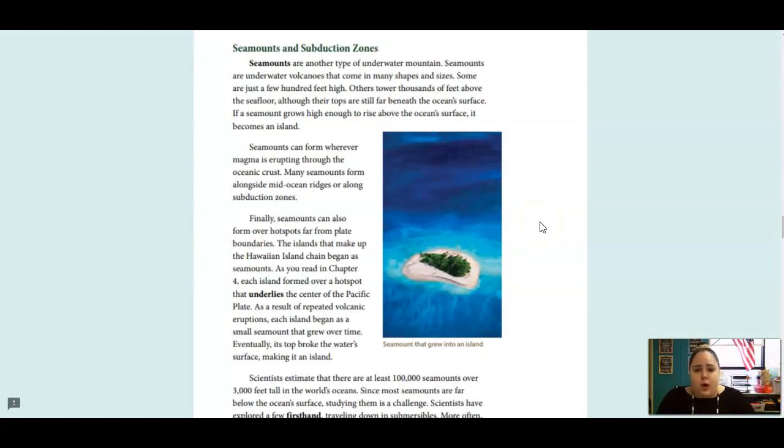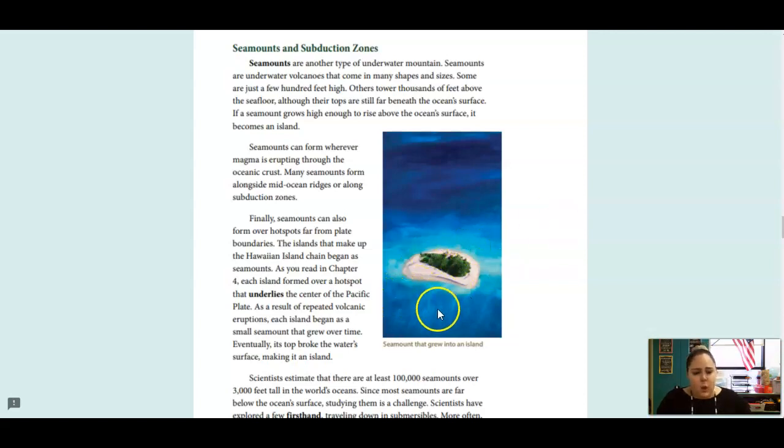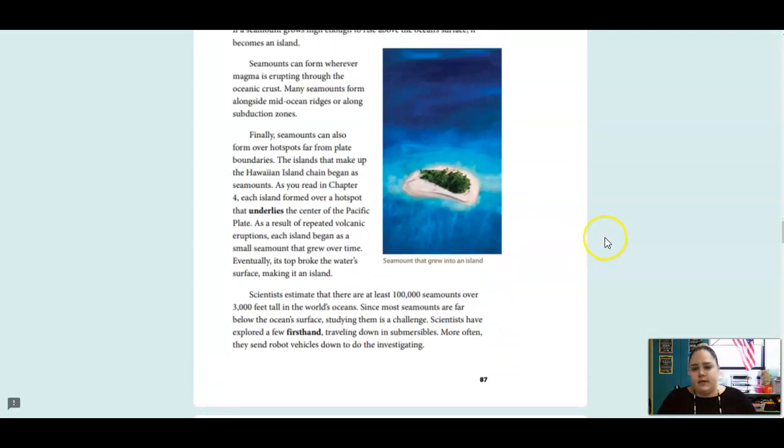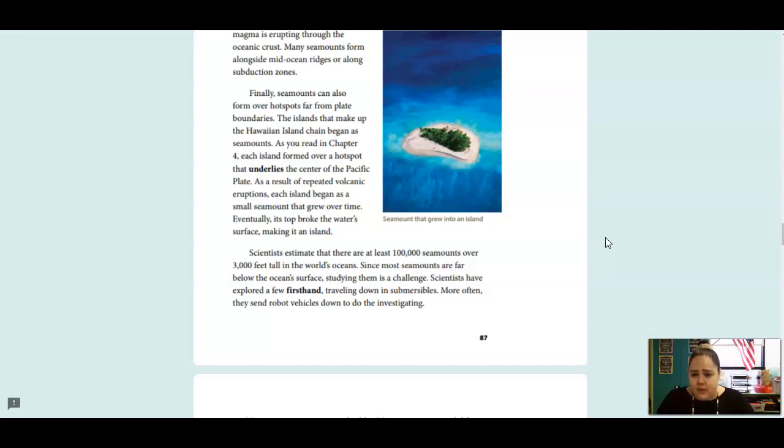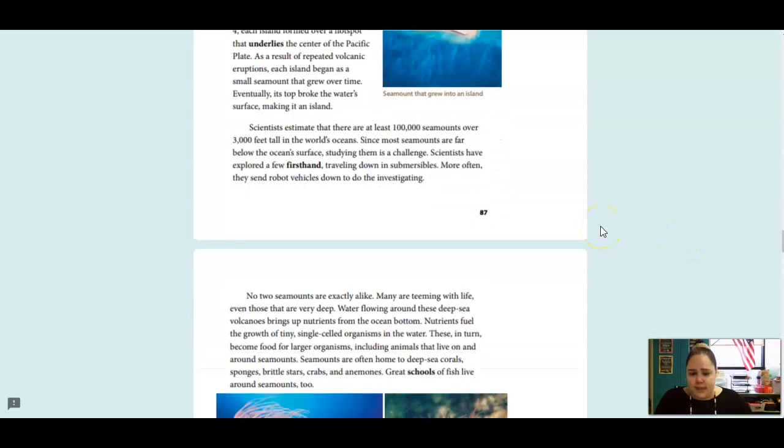Seamounts are another type of underwater mountain. Seamounts are underwater volcanoes that come in many shapes and sizes. Some are just a few hundred feet high. Others tower thousands of feet above the seafloor. Although their tops are still far beneath the ocean surface, if a seamount grows high enough to rise above the ocean surface, it becomes an island. The underwater volcano grew so far up that it hit above the ocean and it became an island. Seamounts can form wherever magma is erupting through the oceanic crust. Many seamounts form alongside mid-ocean ridges or along subduction zones. Finally, seamounts can also form over hotspots far from plate boundaries. The islands that make up the Hawaiian island chain began as seamounts. As you read in Chapter 4, each island formed over a hotspot that underlies the center of the Pacific plate. As a result of repeated volcanic eruptions, each island began as a small seamount that grew over time. Eventually, its top broke the water's surface, making it an island.